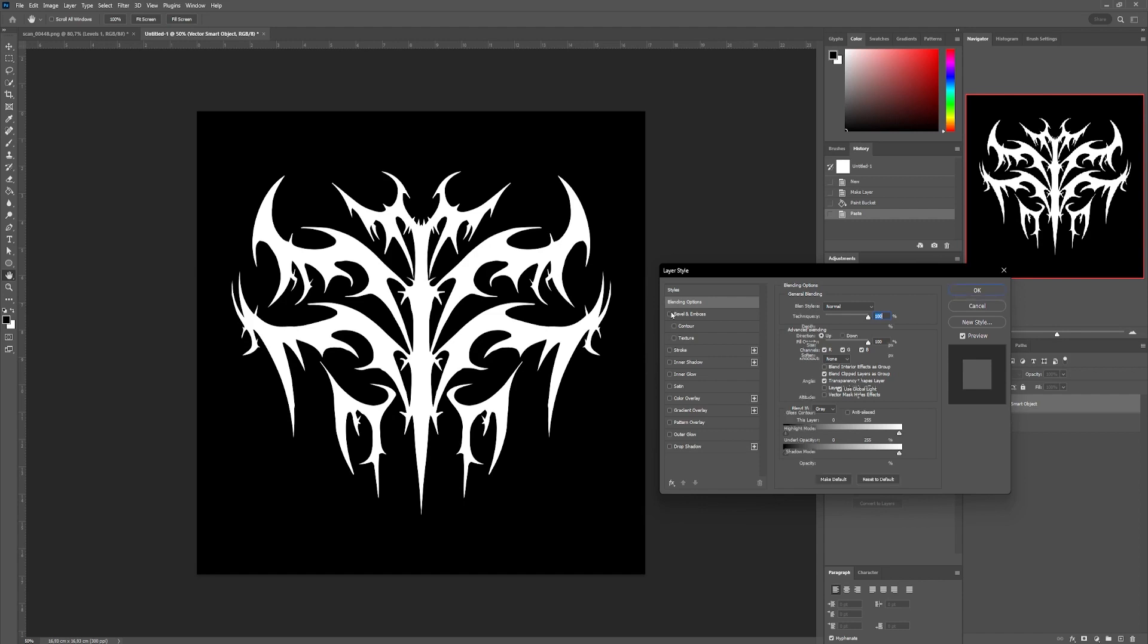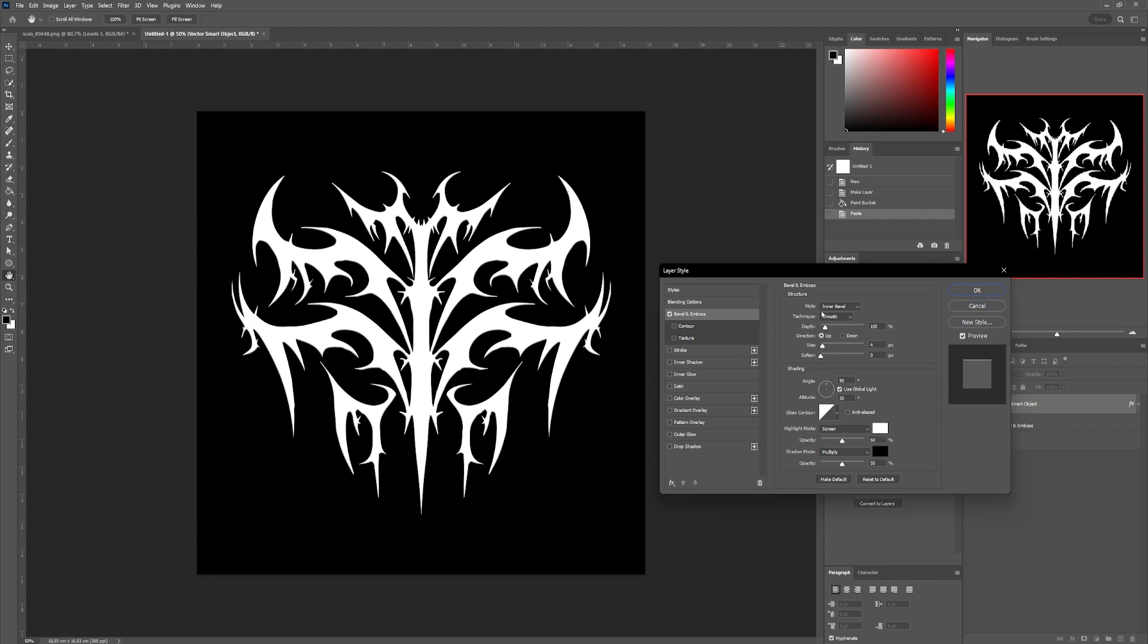We'll start by adding Bevel and Emboss. We'll need to add the following values: Style, Inner Bevel, Technique, Smooth. In Shading, Change Gloss Contour to this shape.